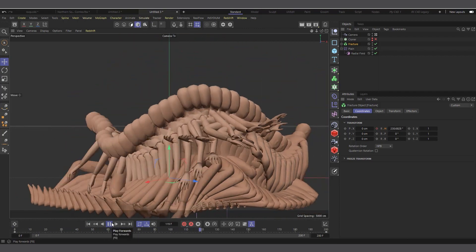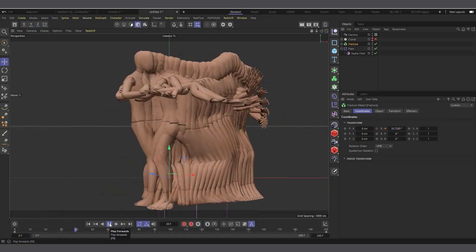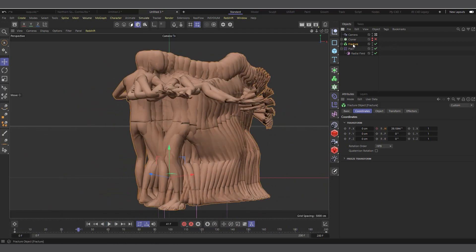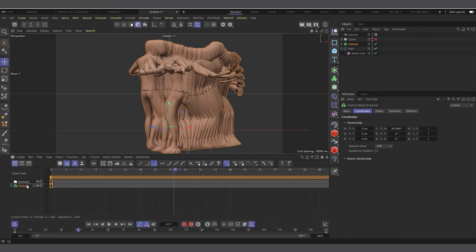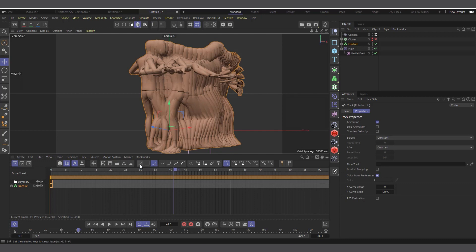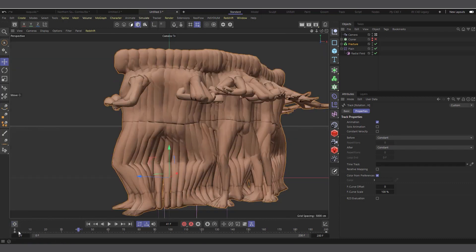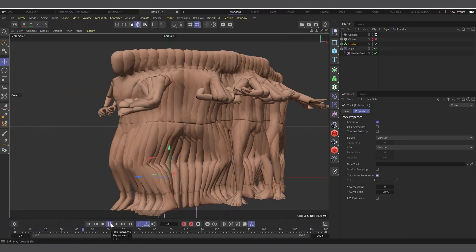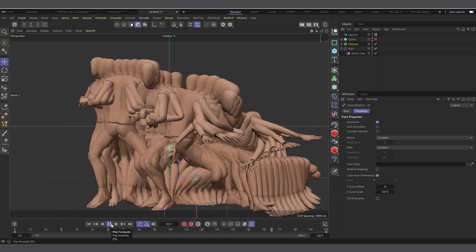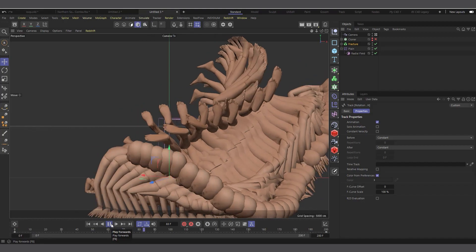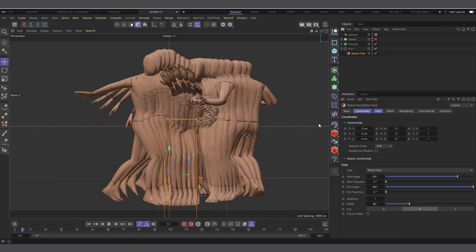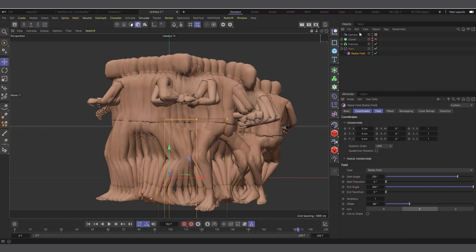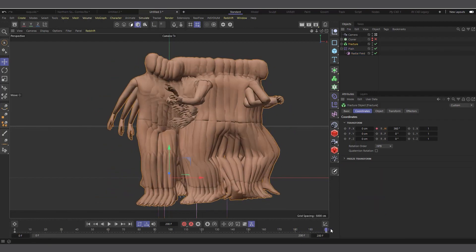If I hit play you can see what's happening — it plays, gets to the end, and continues again. Now I'll make the keyframe animation linear. I'll open the Timeline, select the Fracture, change the interpolation from Spline to Linear. If I hit play now you can see it plays and continues seamlessly. Basically that's all you have to do: set the radius of your Radial field and animate the rotation of your Fracture object 360 degrees.